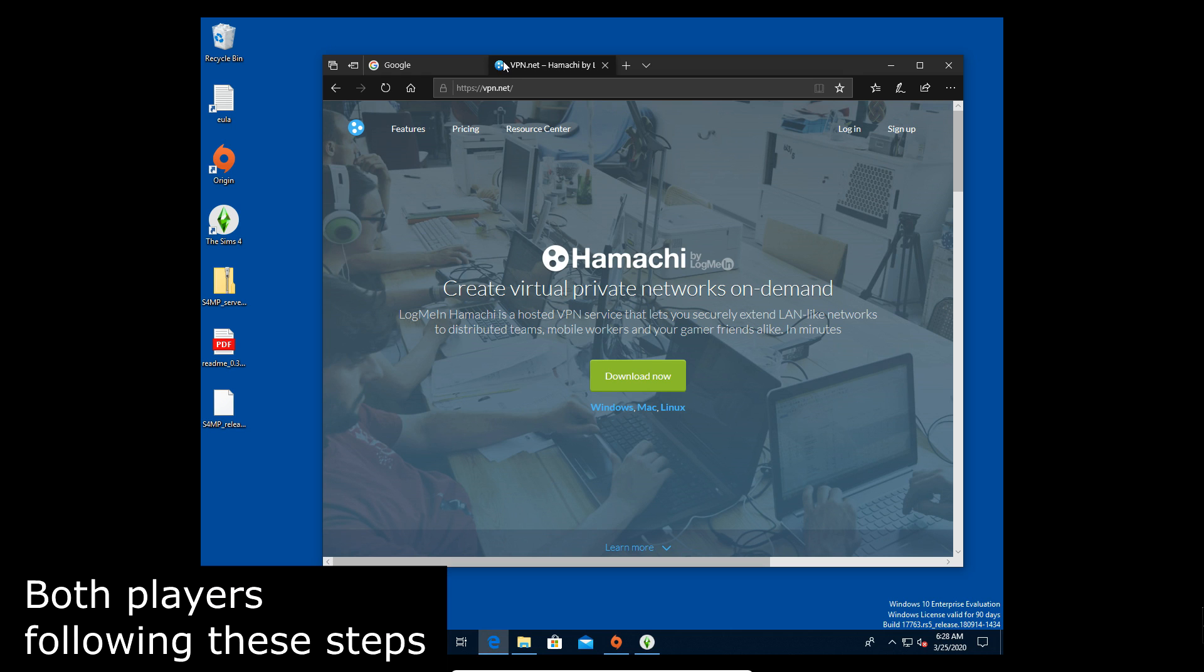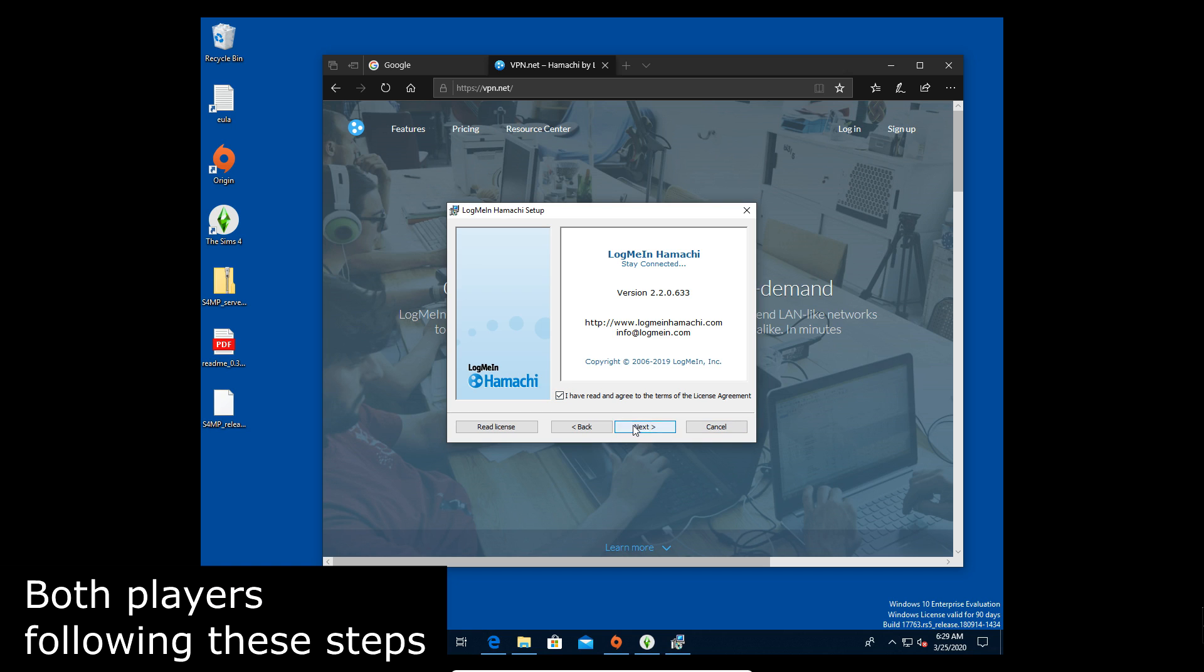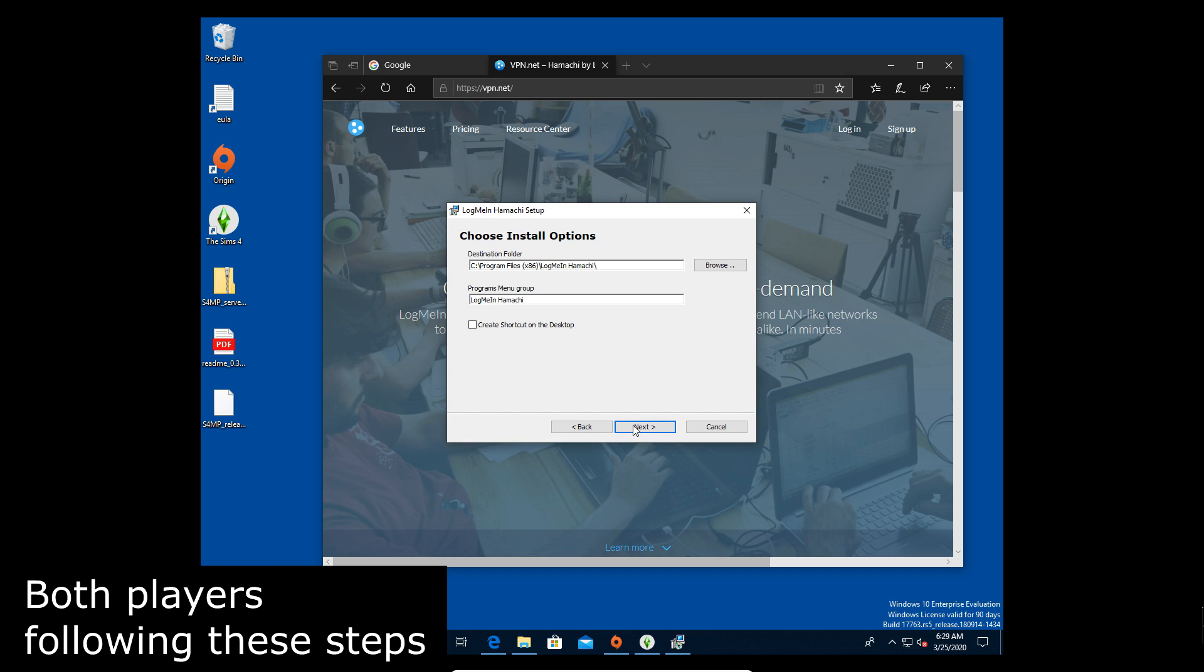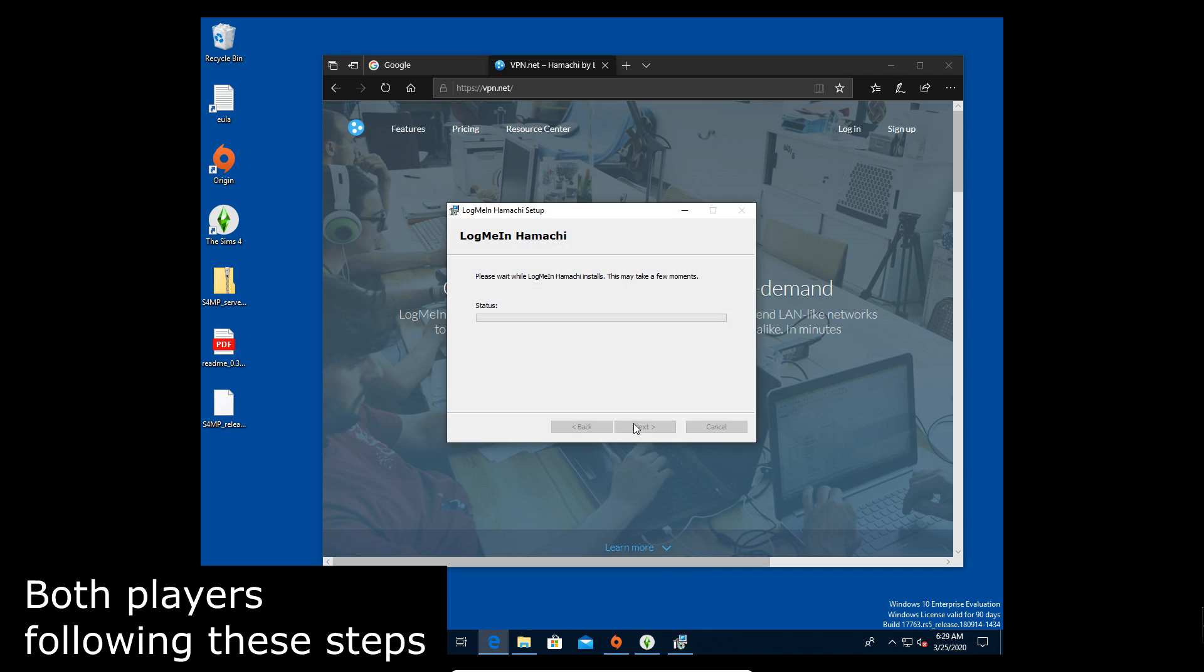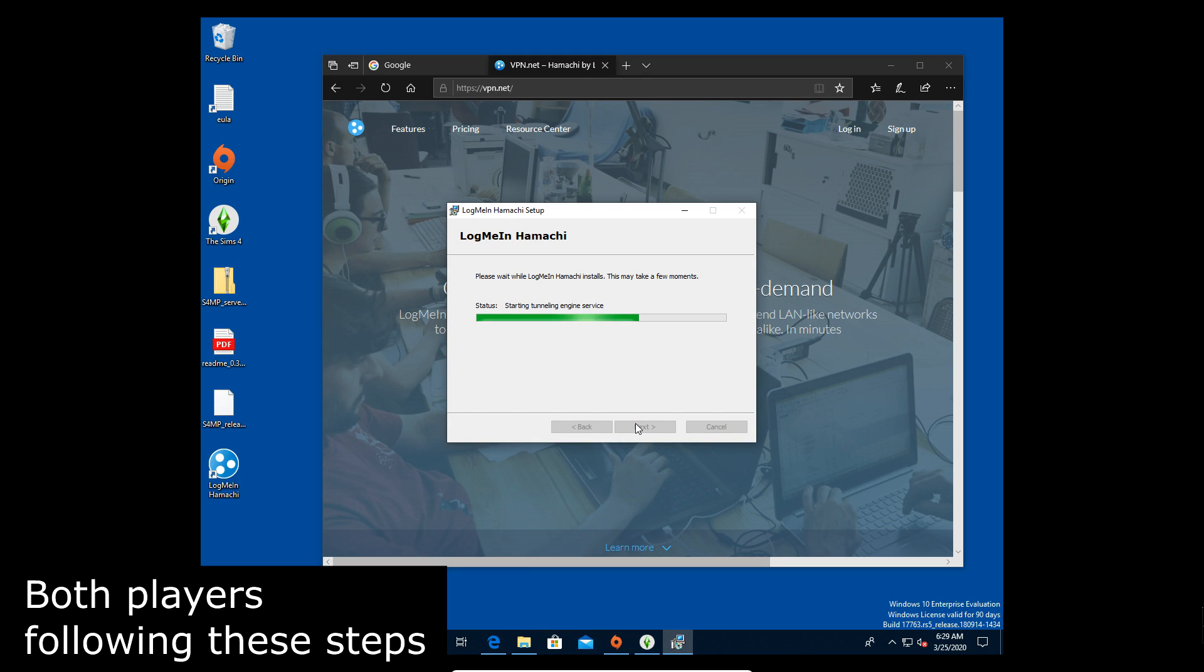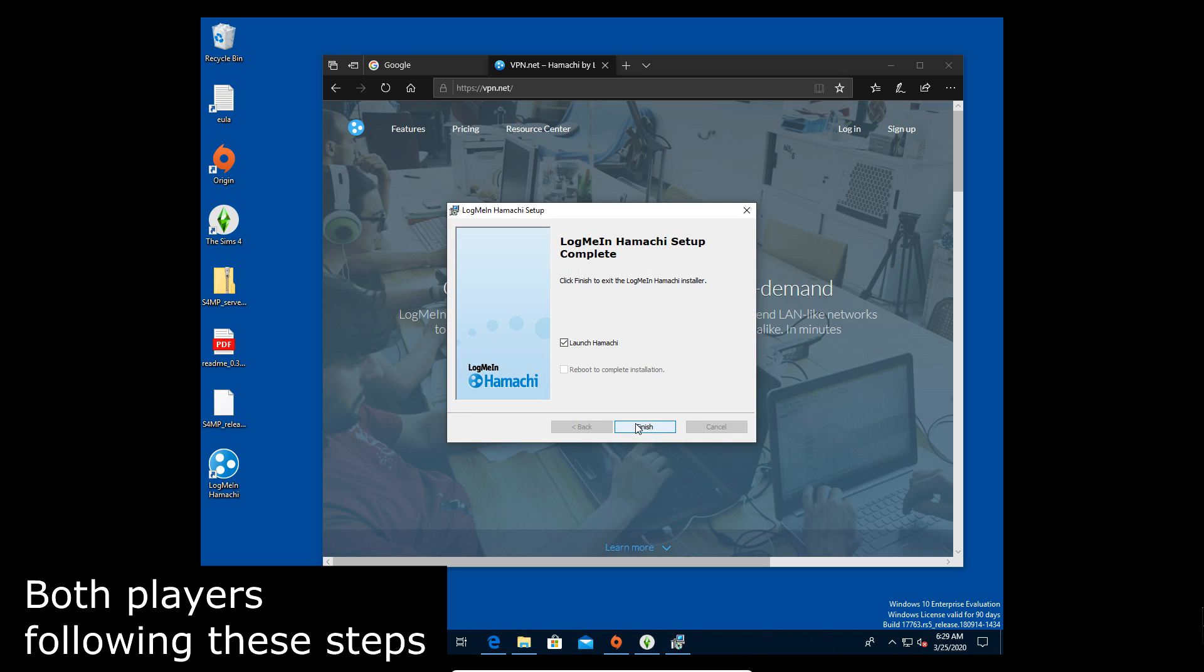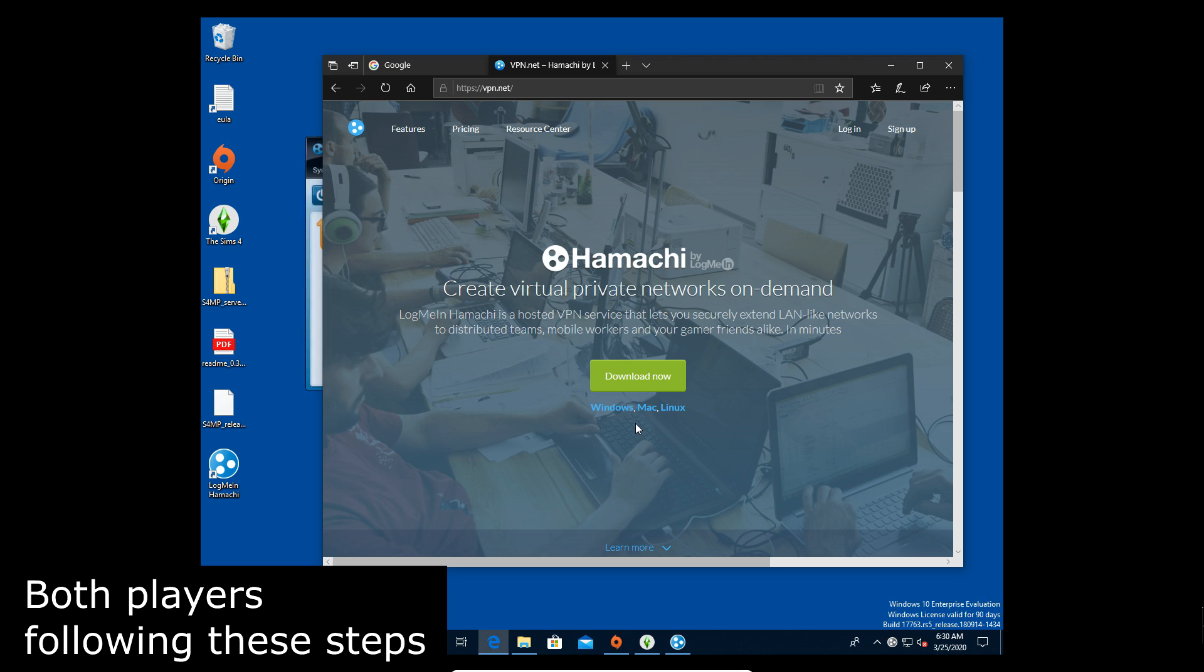So next we're going to VPN.net to get Hamachi. Now for a quick breakdown of Hamachi what it does is tunnels IP traffic to each other so that way you don't have to deal with port forwarding and all that stuff which you would normally have to do. So we're just going through the install. We don't want to install LastPass so we're gonna be skipping that. We're gonna go ahead and hit yes on this and then that's that. Your installation might take longer. It's alright just pause the video.